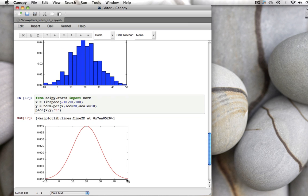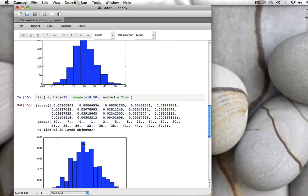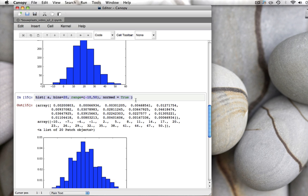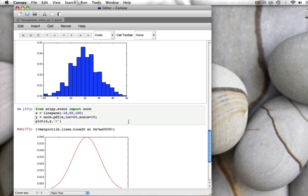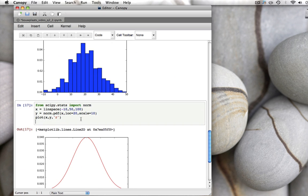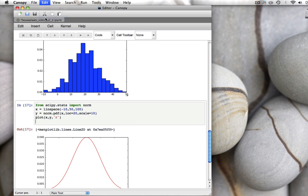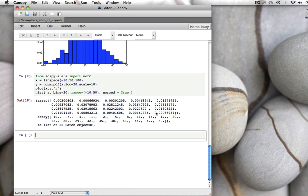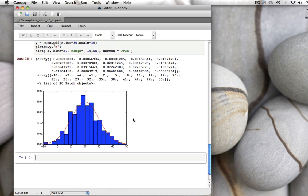If we now add our nice histogram to that same plot, here's our histogram function. Edit, paste. Shift, enter. There we go. Here is the histogram of the 1000 data points we've drawn and the red normal distribution that we've drawn the numbers from.